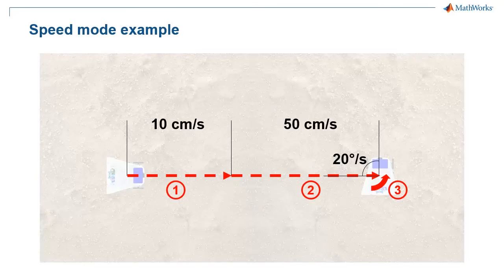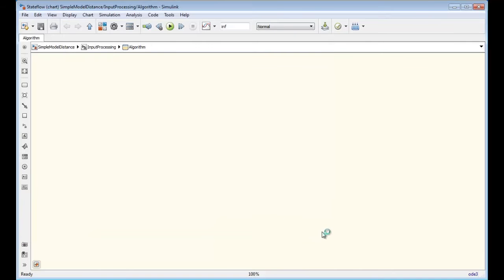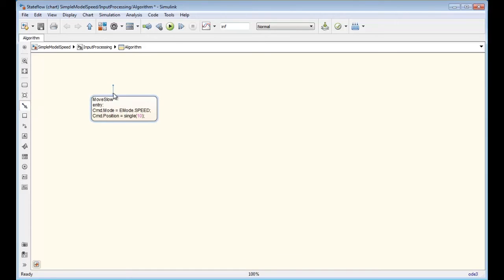For the second example, we want the robot to first move slowly, accelerate after 2 seconds, and stop and rotate after 2 other seconds. To build the second model, I erased the content of the previous chart. Save the model with the name simpleModelSpeed, insert a state move slow, and set the command mode to speed and velocity to 10. The velocity command is set by the variable position. Set this state as default and run the simulation.